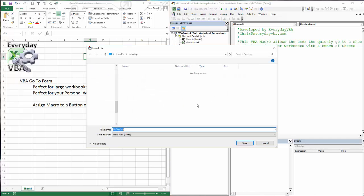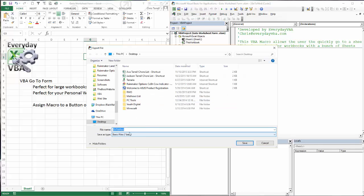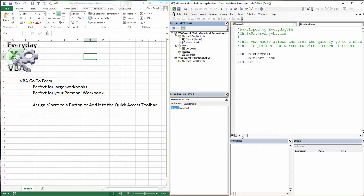I'm going to export this as well. It's going to get saved as a go-to mod as a BAS file. Now a quick note on that, the BAS file can be opened with Notepad or Notepad++. The form cannot. So those are now exported.